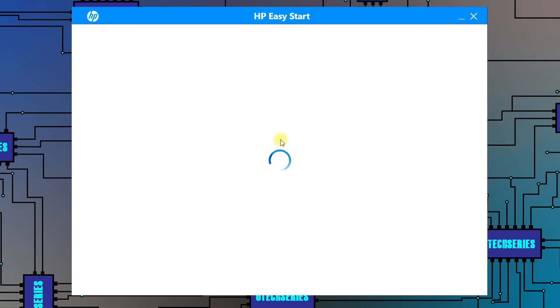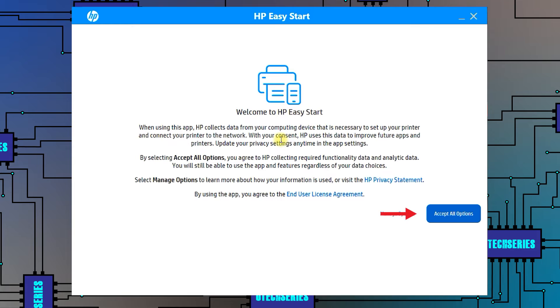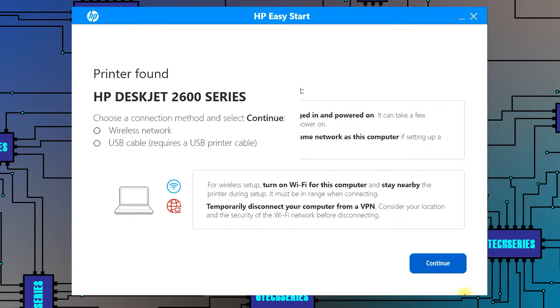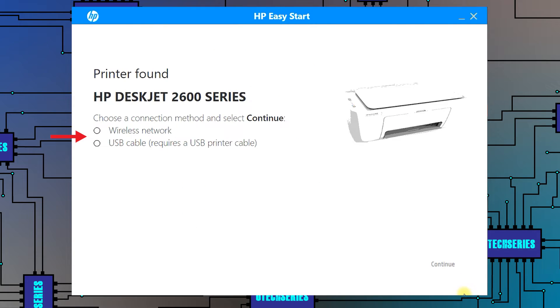Click on accept all options. Press continue. Select the type of connection and press continue.